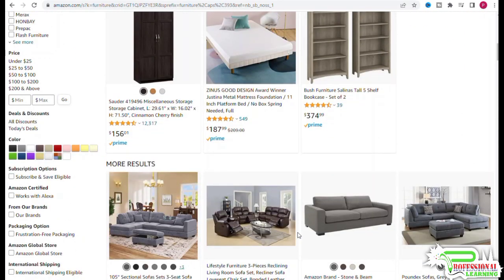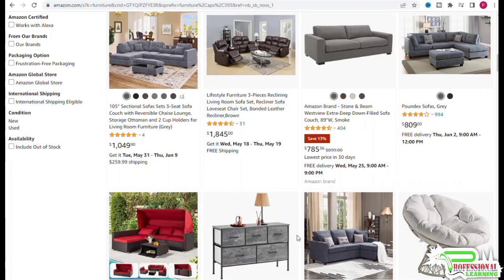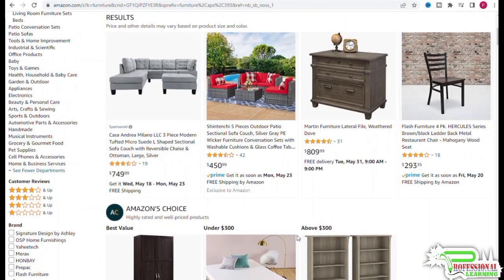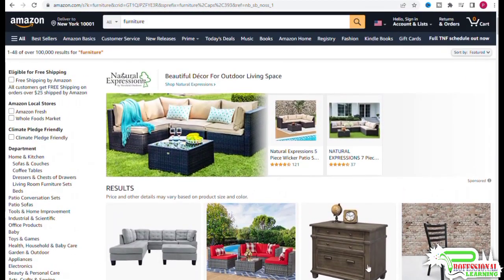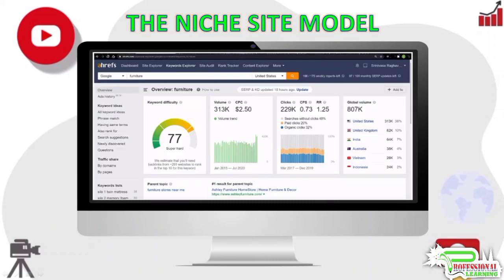You can also use Ahrefs to generate niche site ideas. Go to the Keyword Explorer, run a search for furniture, then go to the 'All Keyword Ideas' report. Set the maximum keyword difficulty score to five.